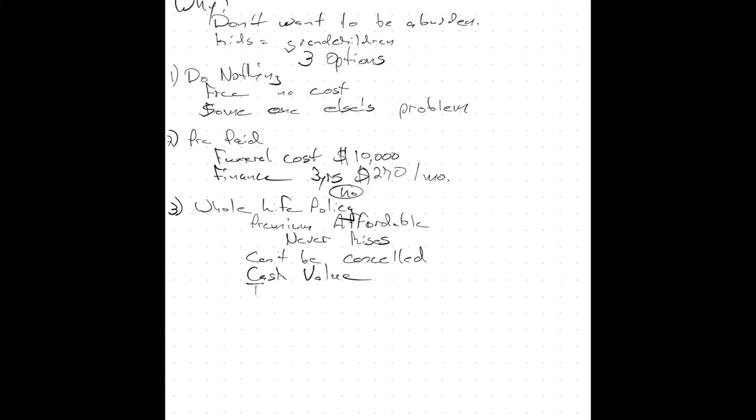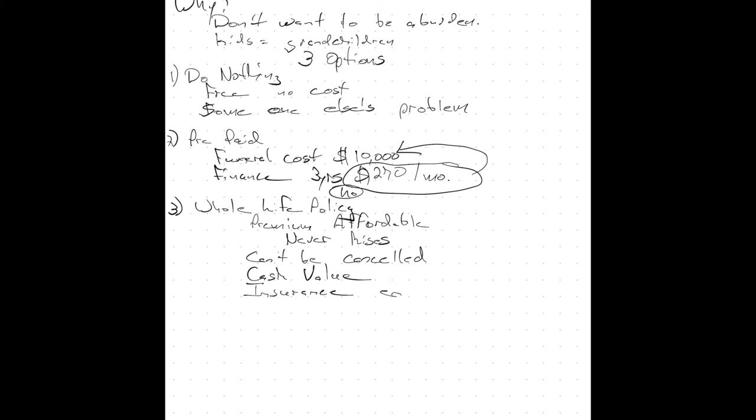And finally, a whole life plan is insurance. And here's why that's important. If you get on a $270 a month payment plan for a funeral and you die after the first month, your family owes the balance of that $10,000. Insurance doesn't work that way. With insurance, when you pass away, your family gets the entire amount.